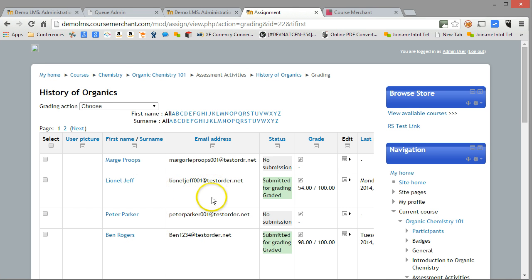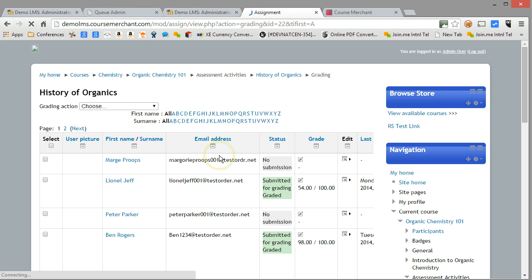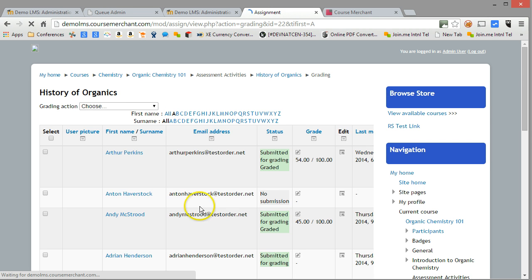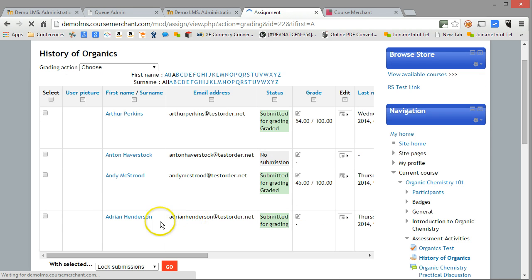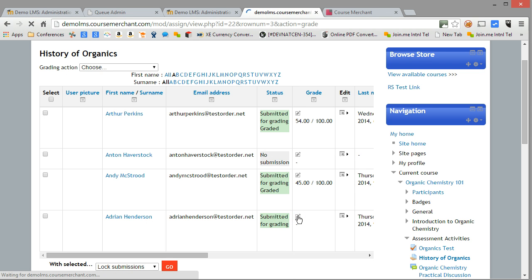This is the grading area. Let's click on A so we can find Adrian's submission. There it is there at the bottom. Let's grade it — all perfectly normal Moodle.